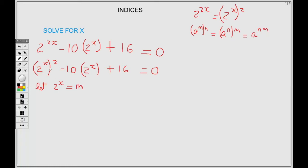Now I am going to substitute this into the above equation. Where I have 2 to the power X squared, the first part becomes M squared. The center becomes minus 10M, plus 16 equals 0.